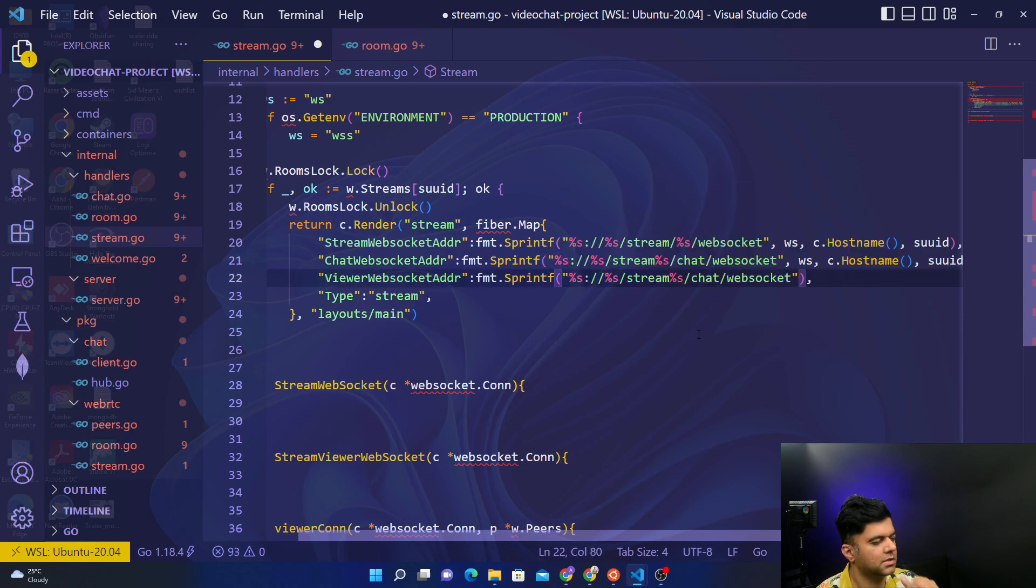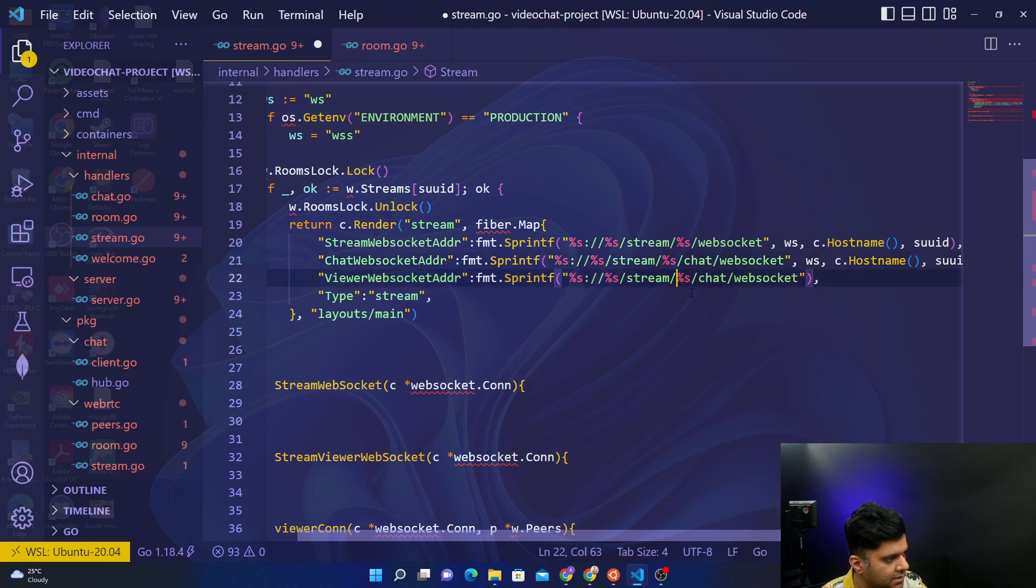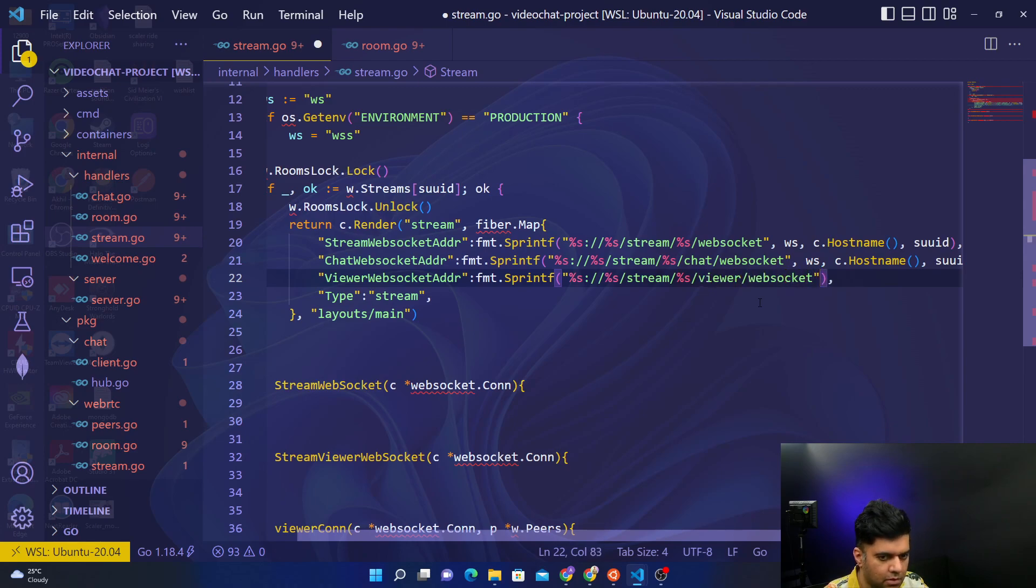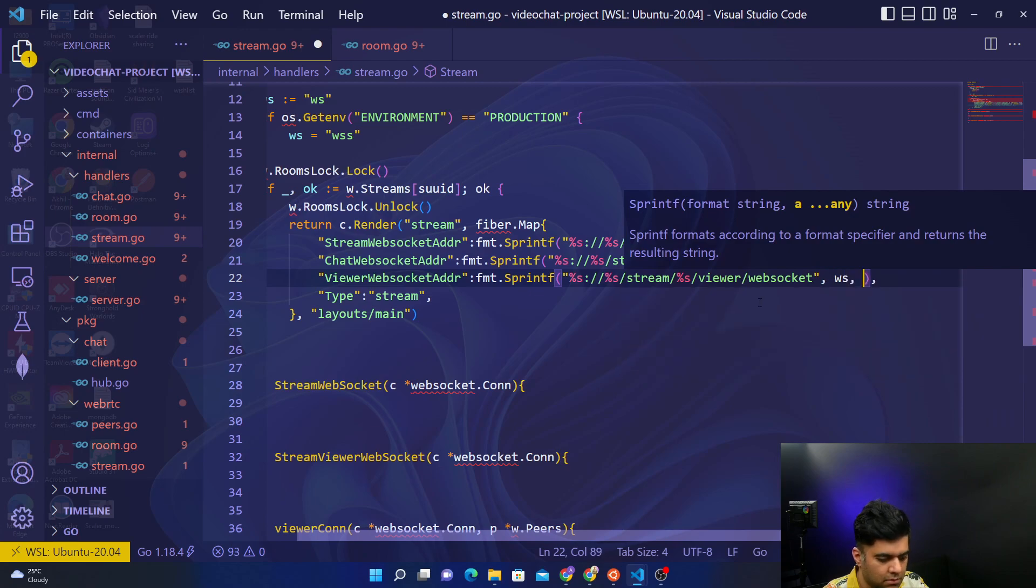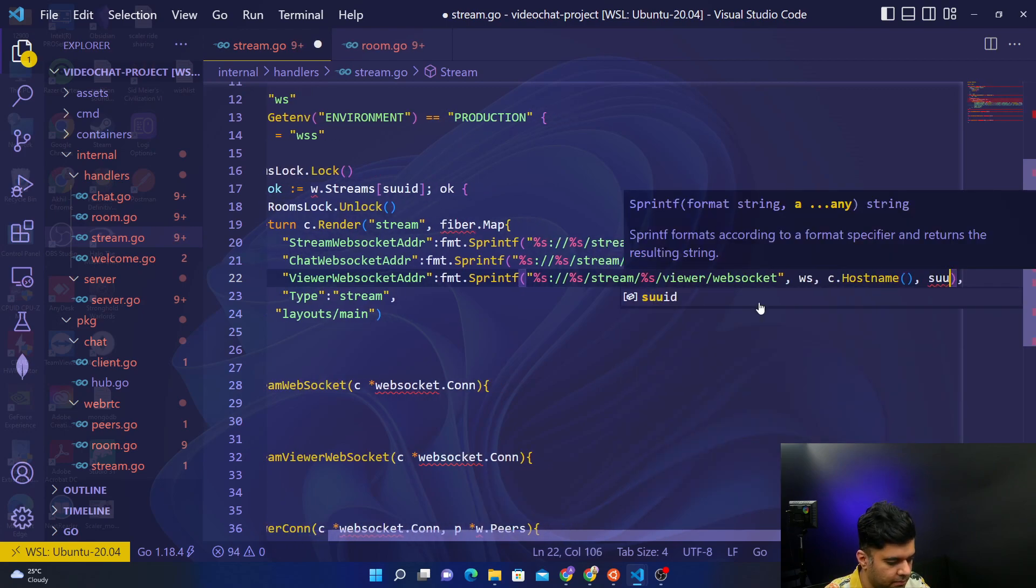We'll just have instead of chat we'll have viewer web socket. Only thing is we are missing a slash here. Now everything looks all right, and instead of chat there is viewer, and here you'll put a comma. The rest of the things are the same.